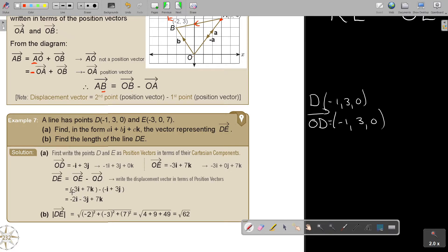Computing the components: negative three plus one gives negative two for the i component. There's only that j term giving negative j, and only that k term giving positive k. Then to find the length of DE — that means the magnitude — I use Pythagoras' theorem, squaring each component and taking the square root to get the length.